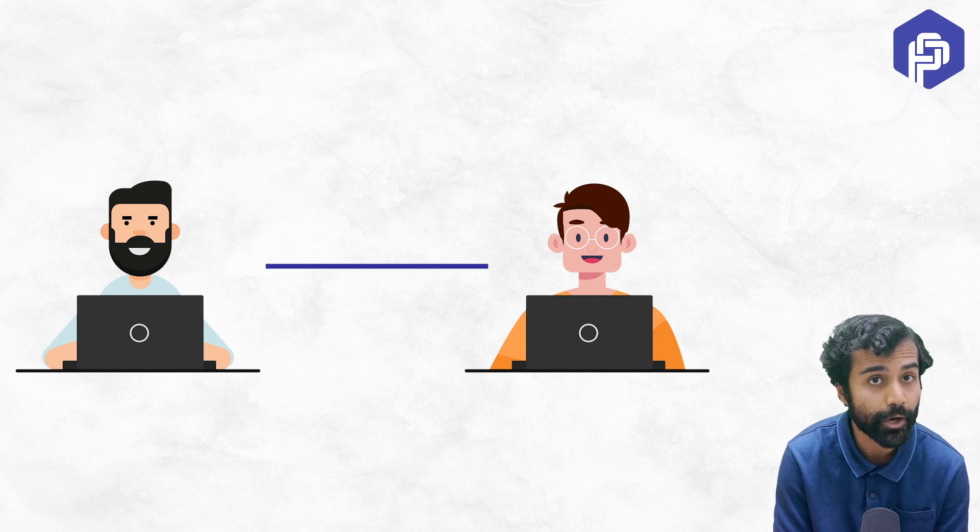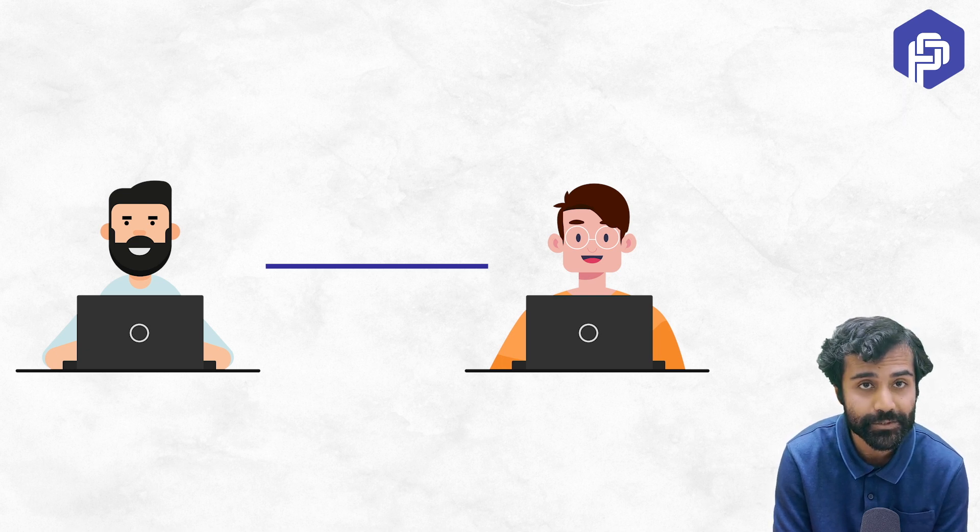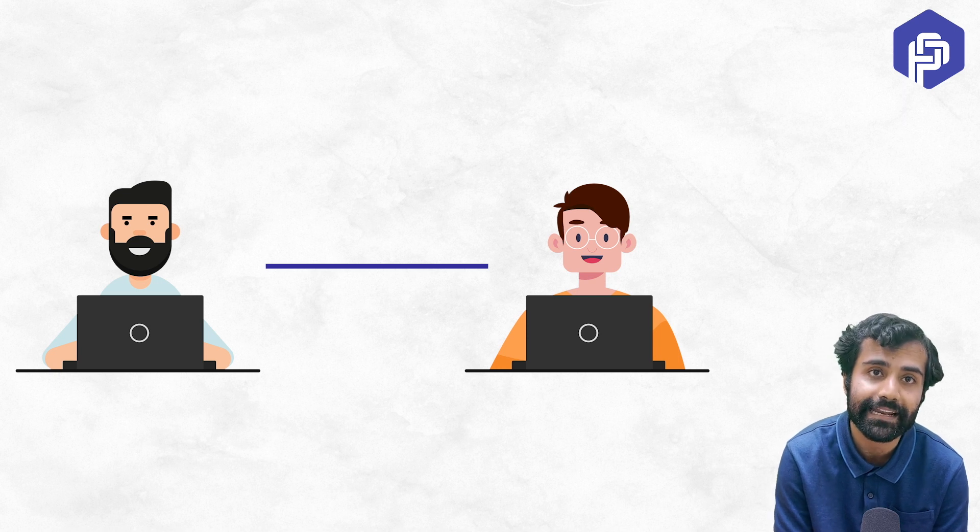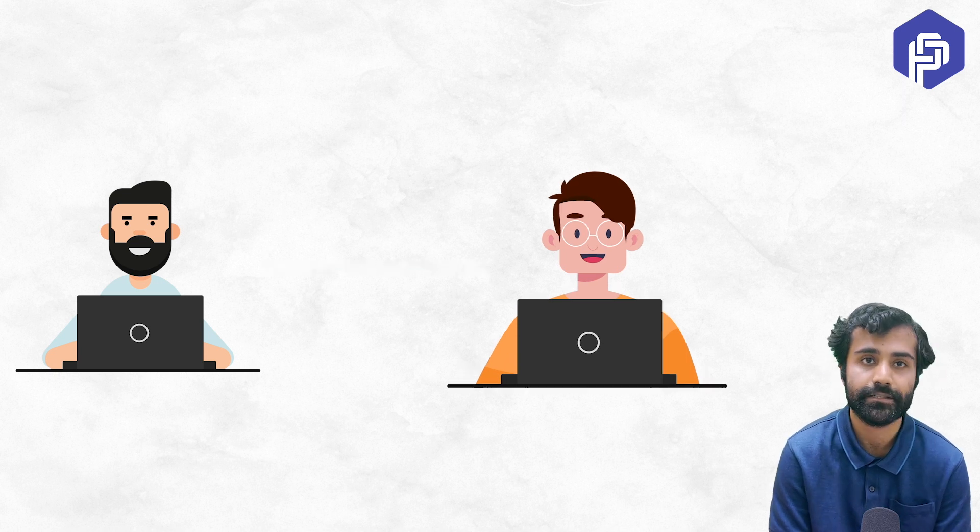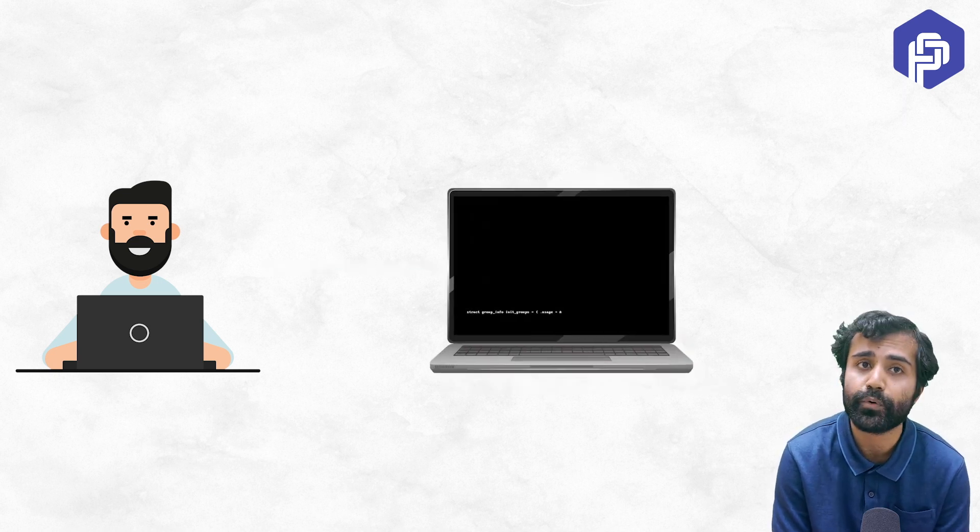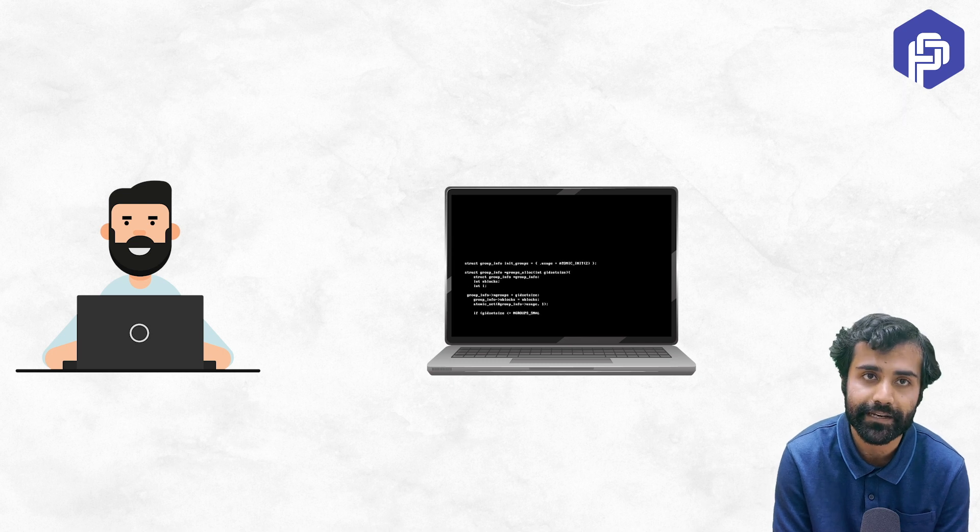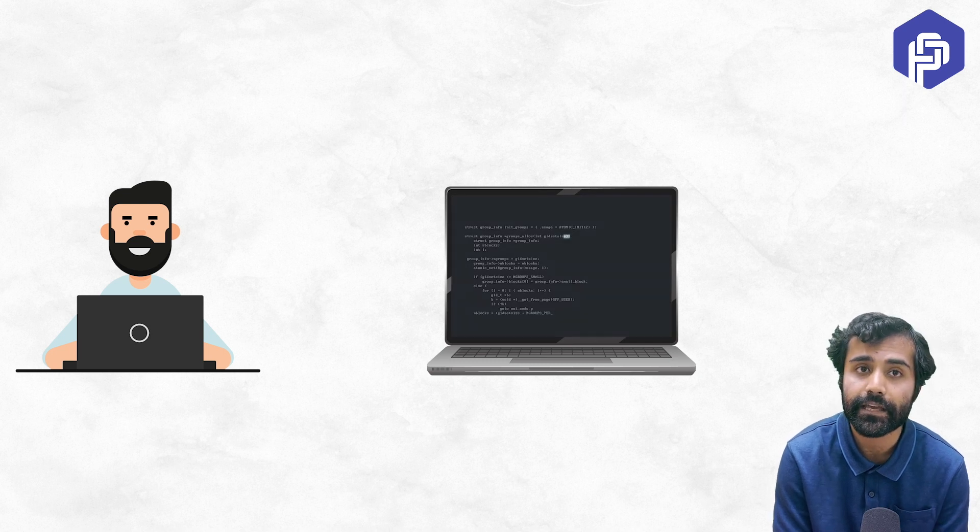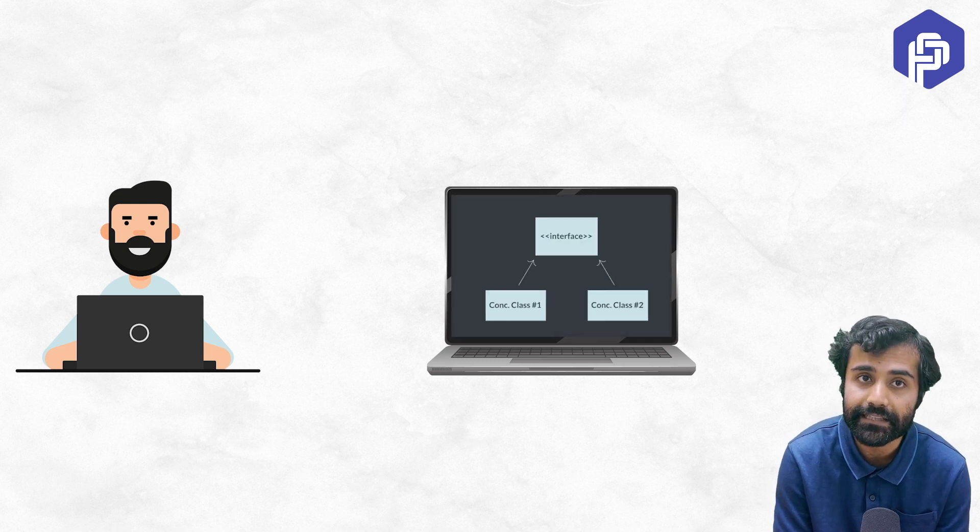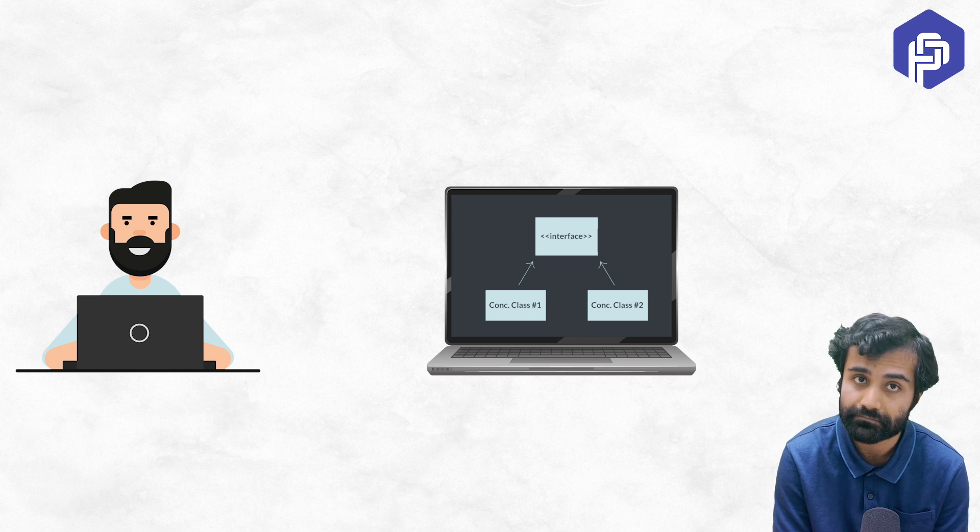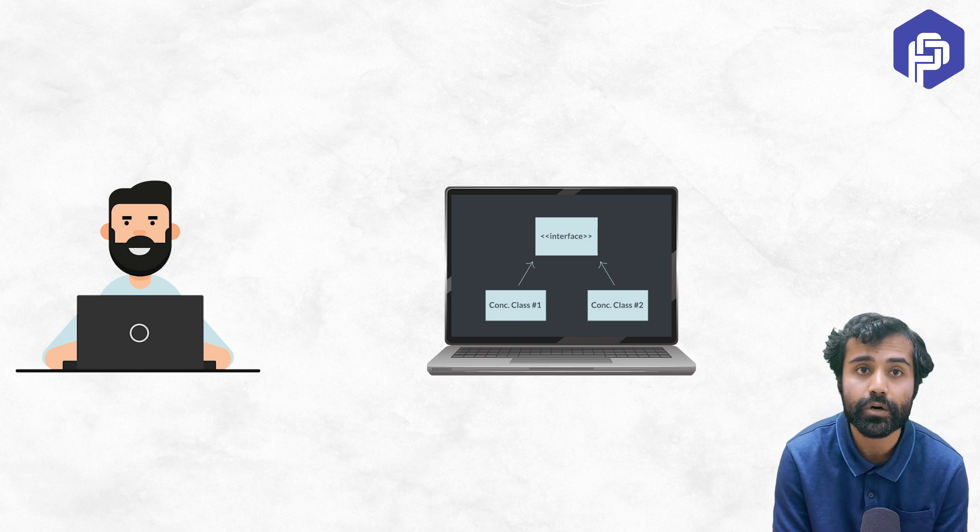Now, if you try to answer this question of who should be learning LLD, the first category is: if you write code, you should be learning it. The second category is: if you design things, you should definitely be learning it.